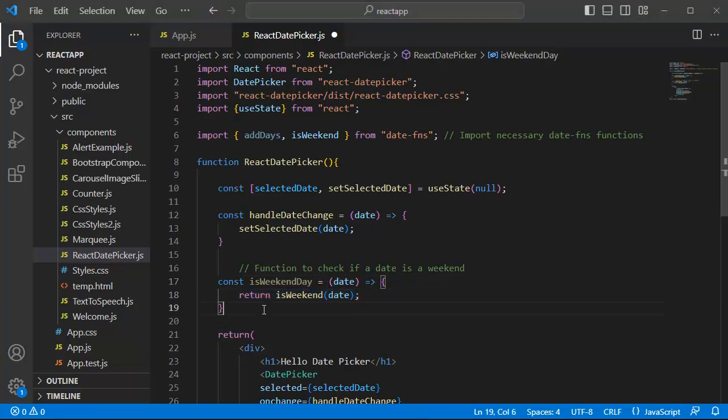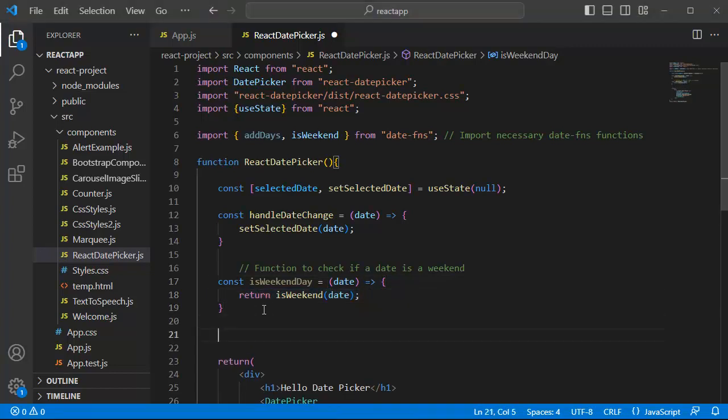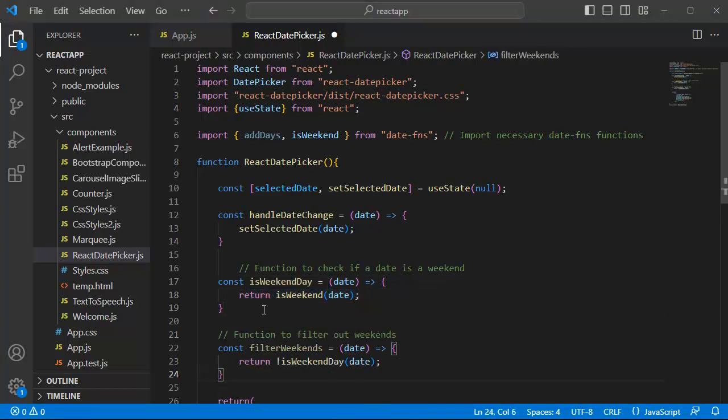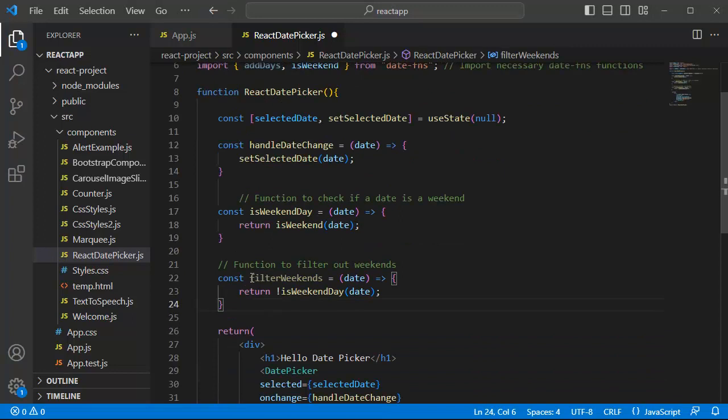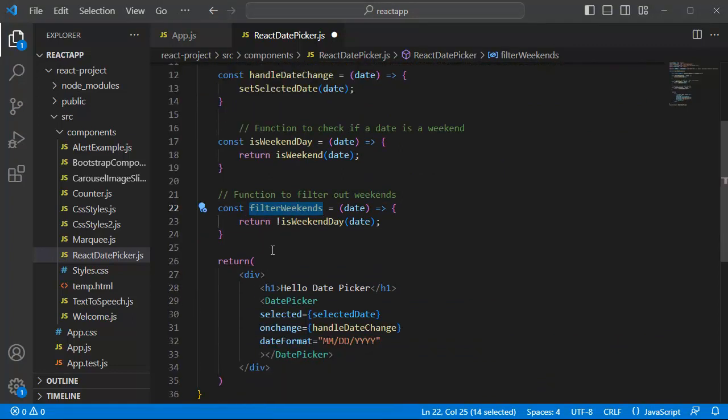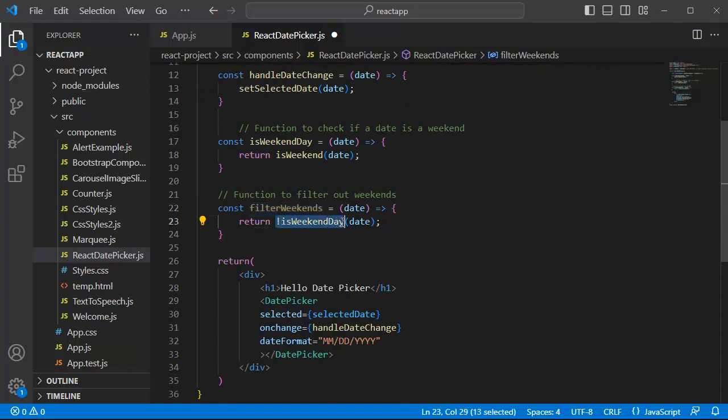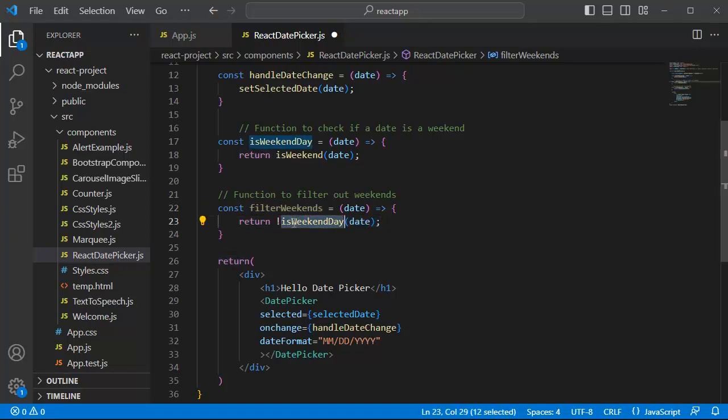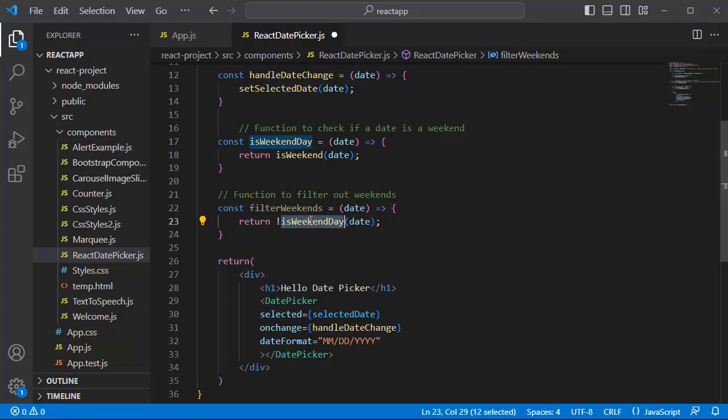Similarly we will define another function by name filterWeekends. This we are going to use in our JSX elements. This function will return us the dates which are not weekends. As you can see here, we are returning the dates which are not weekends where we are going to call the isWeekendDay function.